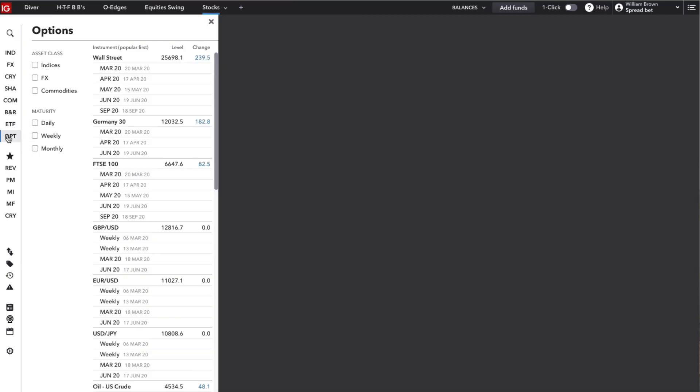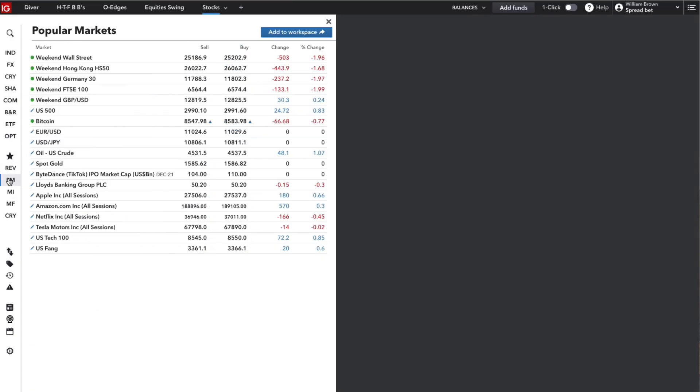Below this you've also got your watch lists. So for those that don't know, what is a watch list? It's similar to a layout tab. A watch list is just a list of markets as you might expect that you might want to put together.